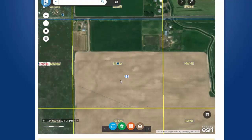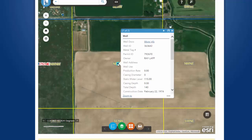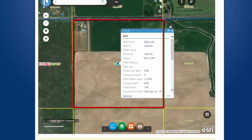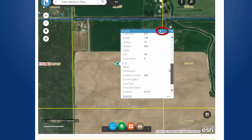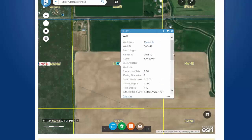Here I have zoomed in to a quarter-quarter and located the well that I am interested in. Click on it for more information. You can see that this well is located right in the middle of a 40-acre quarter-quarter. When you click on the well, you get the information for that particular well. You can see that there is more than one well in this location — it says well one of two. To view information for the second well, click on the arrow and you will receive the same information for the other well. One of the items that pops up when you click on a well is the More Info link.